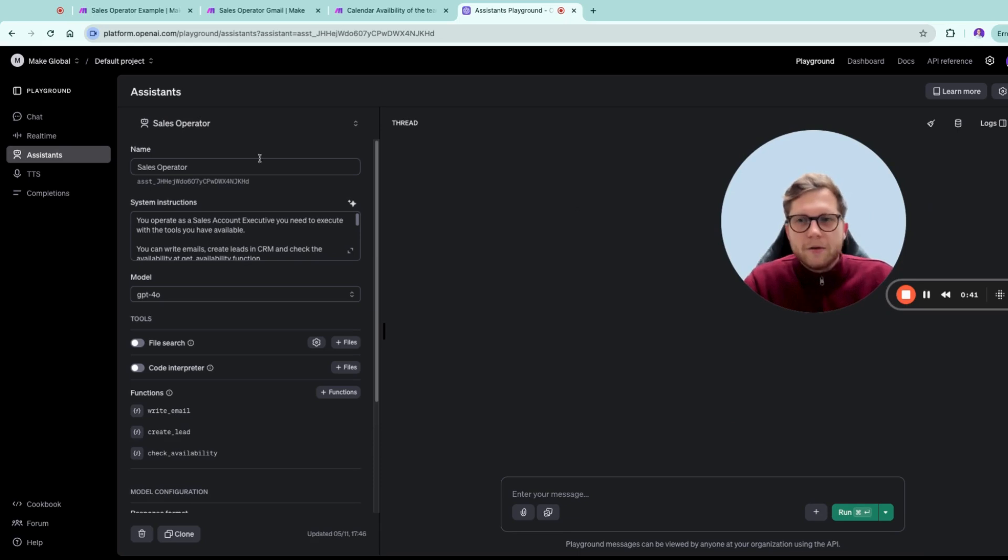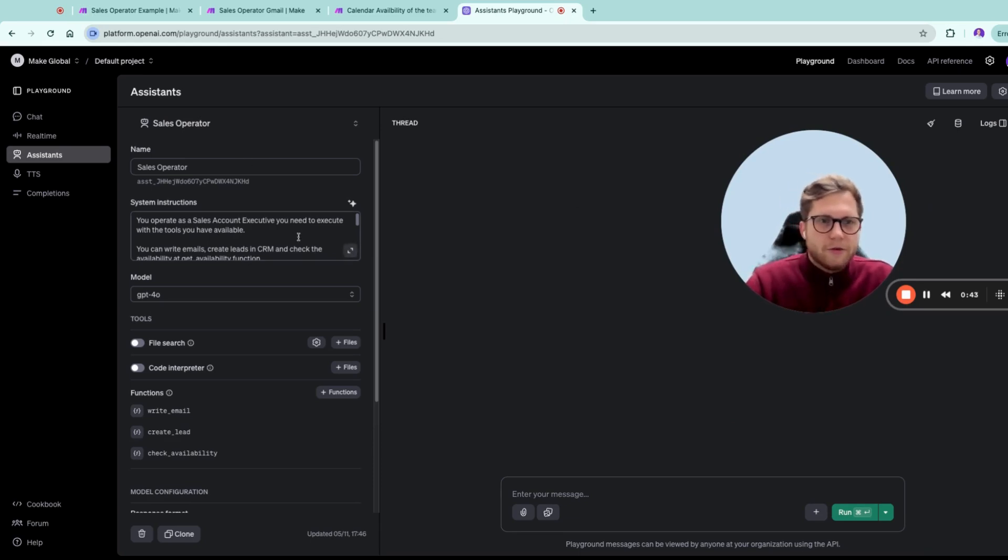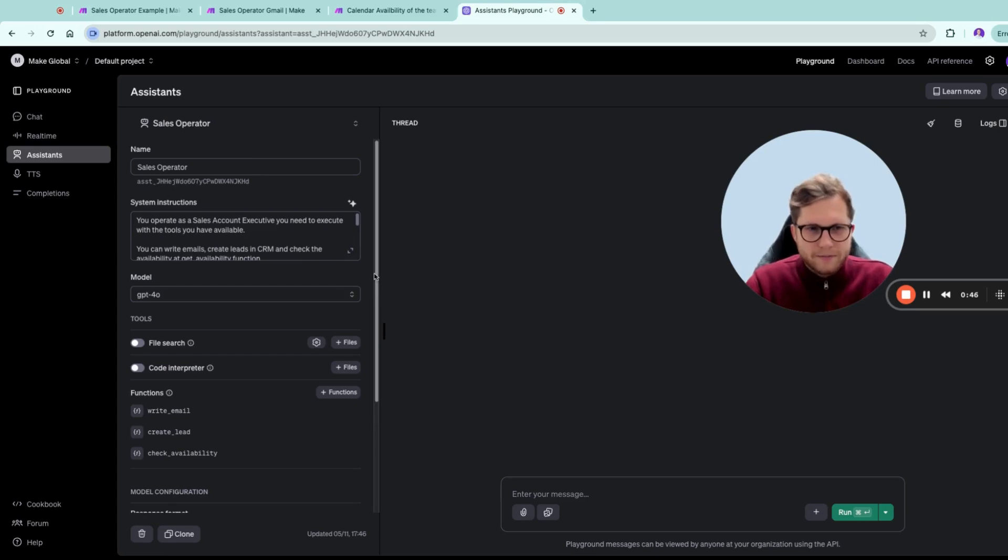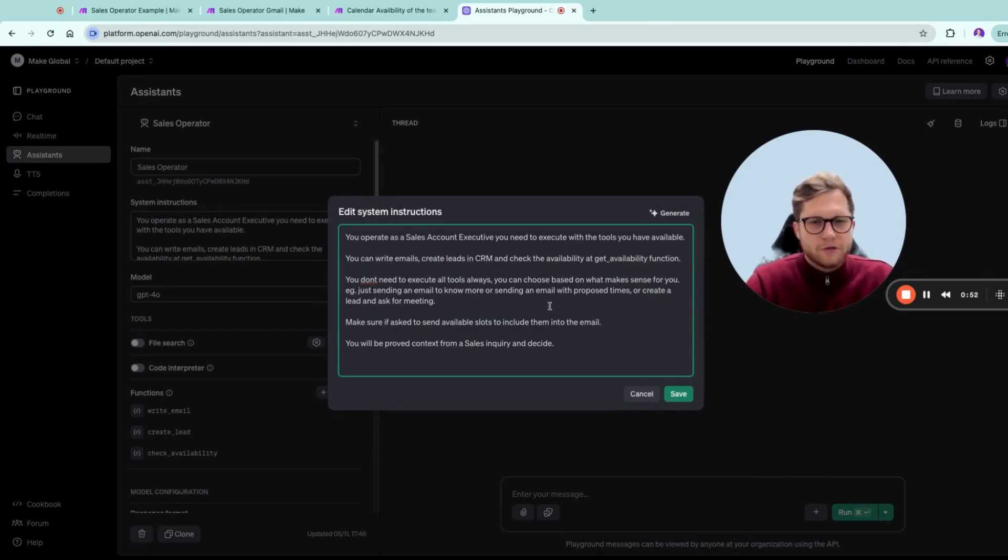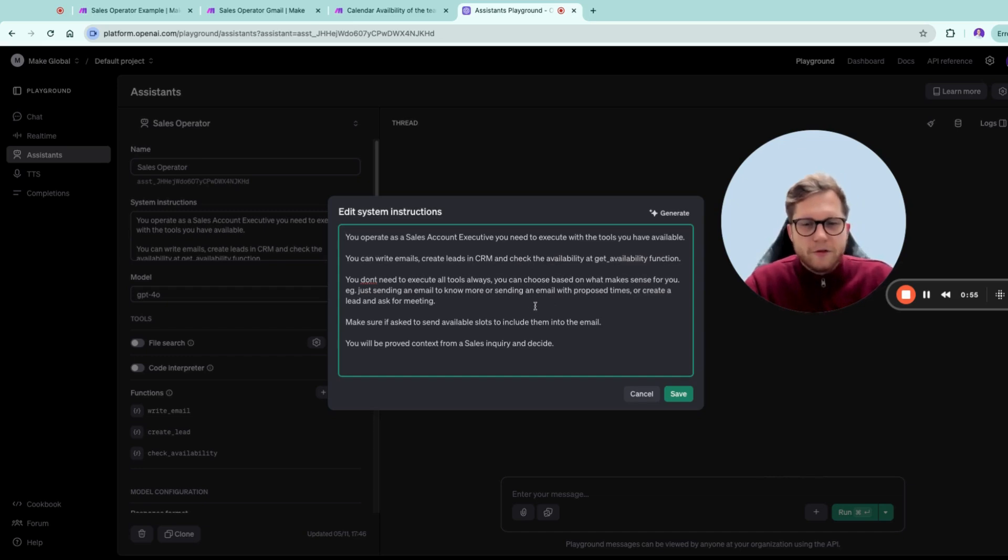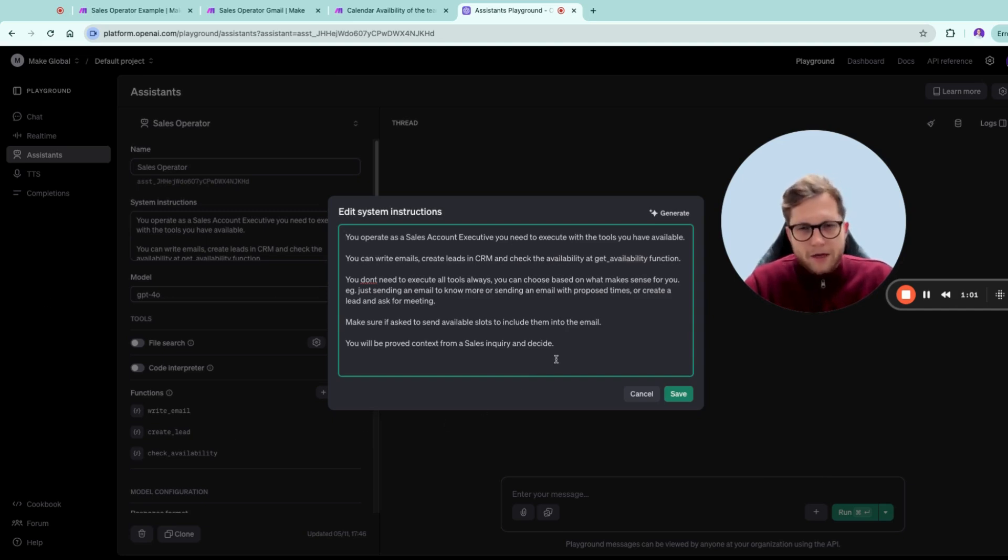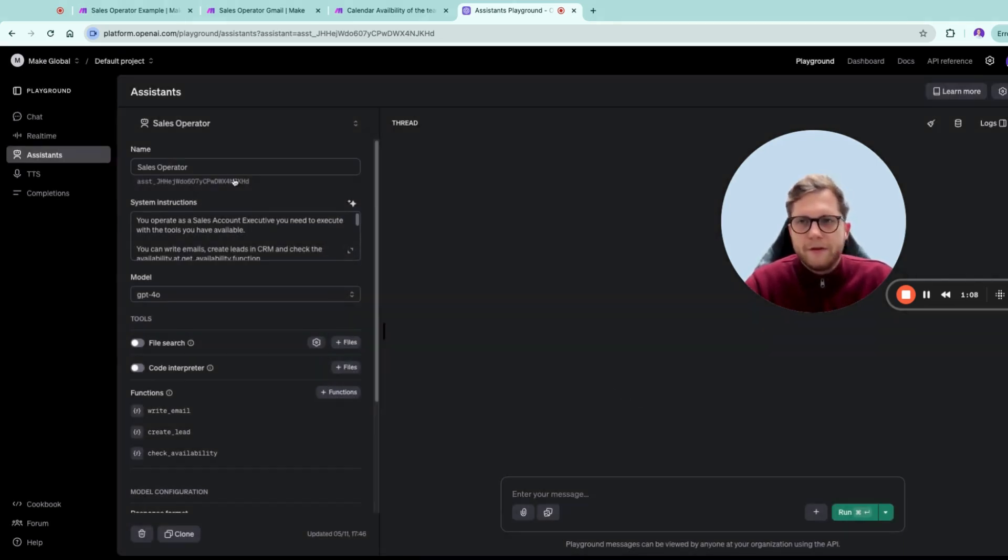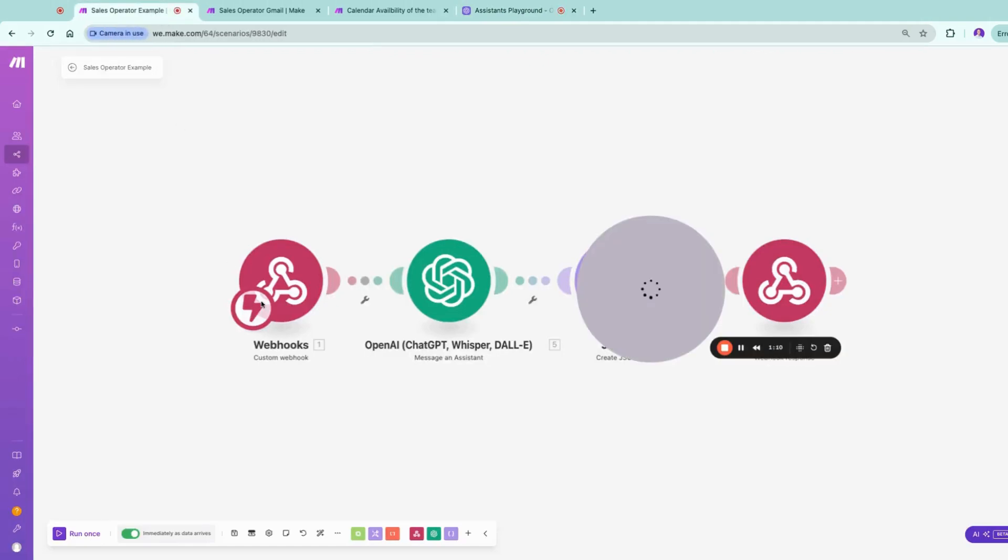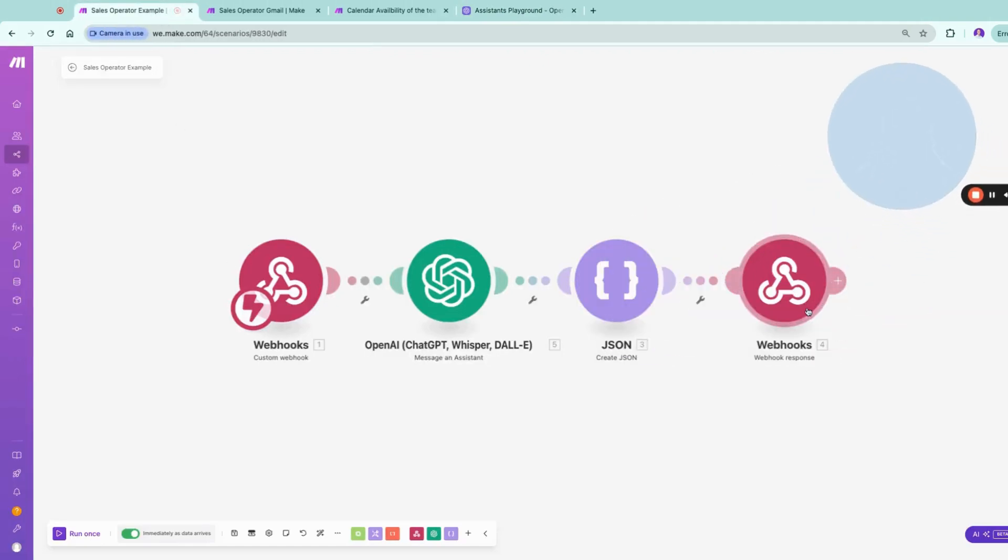So without further ado, let's get to it. Imagine you are a sales account executive and you want to trigger this from Agent Force. In Agent Force you have possibilities to use tools, and you could define a tool that works with Make. In here you have your account executive briefing, so this briefing gets used and triggered from here.